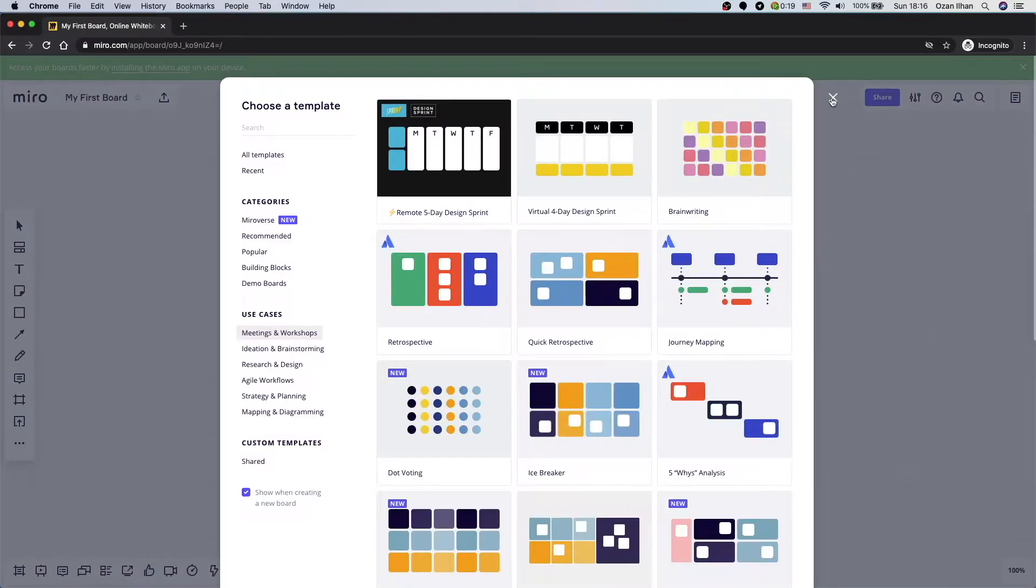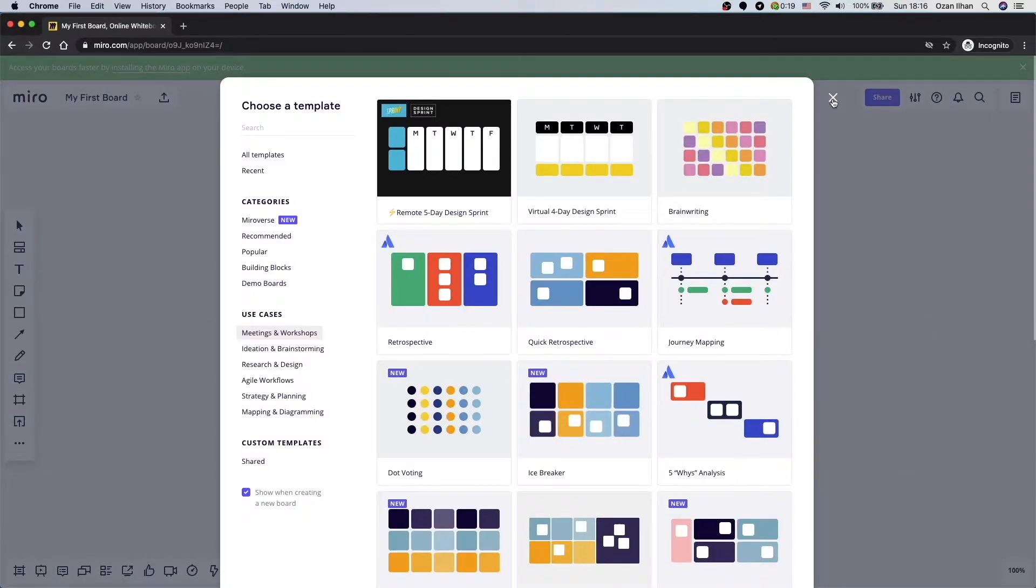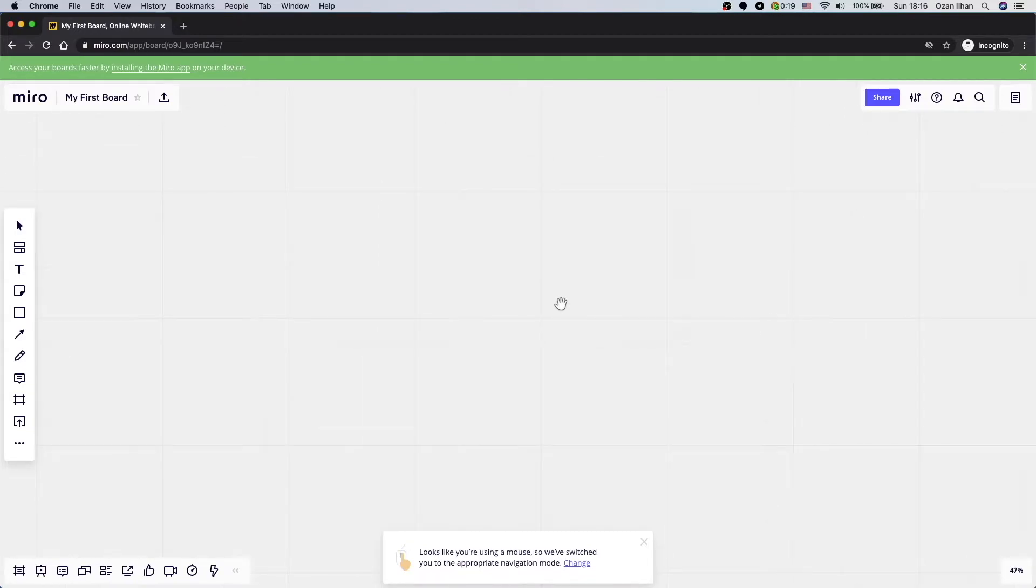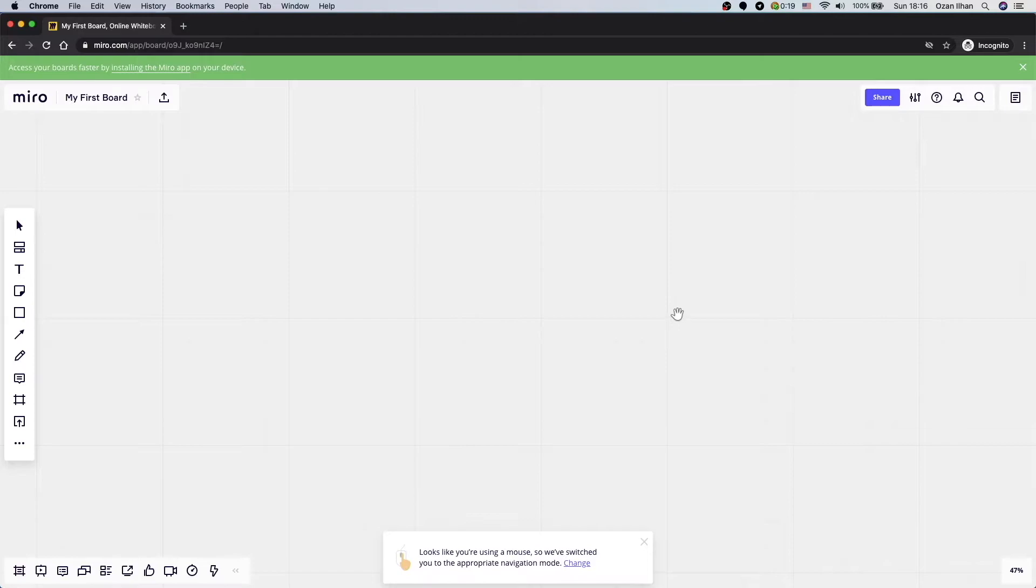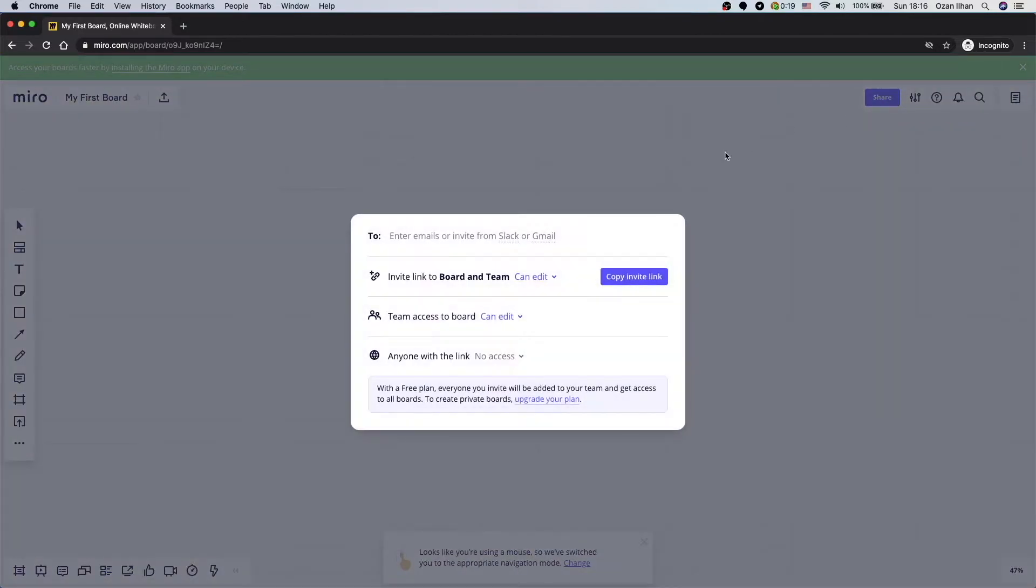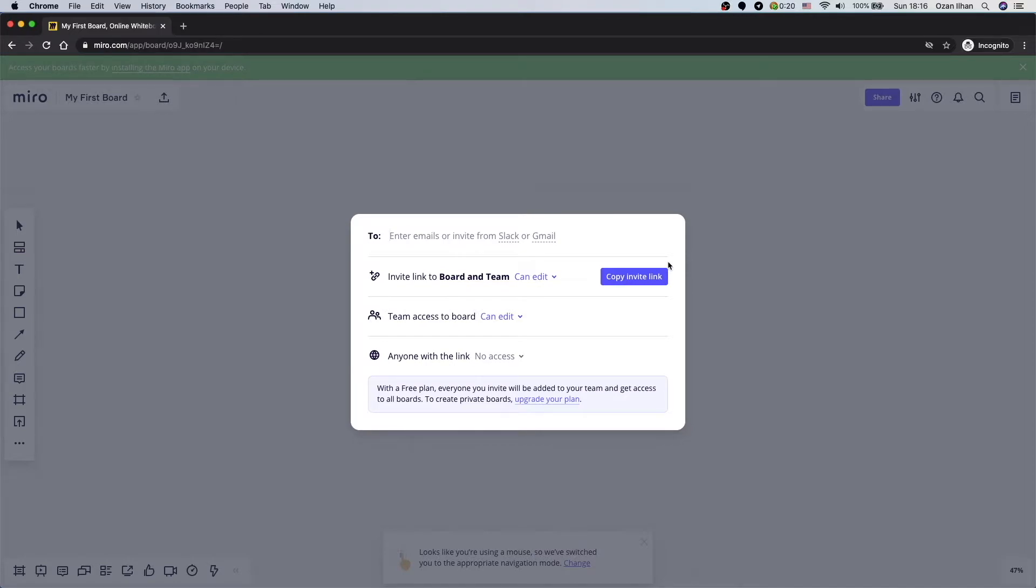Alright, first let's check how Miro works. This is Miro. This is our space. We can think of it as a whiteboard. We can put here anything we want. It can be any picture from internet, any kind of videos. And also we can use their templates to work on them. And once we share it with our colleagues, everybody can reach this whiteboard at the same time and can work on it at the same time.